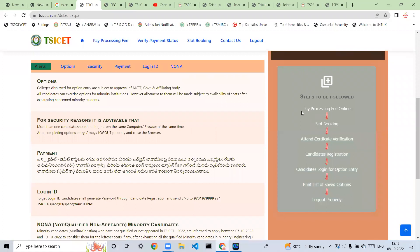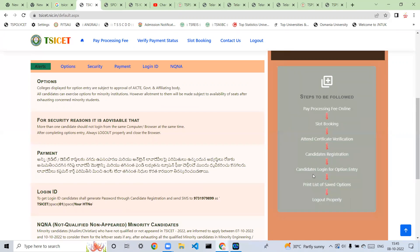First of all, you can do a slot booking. You can do certificate verification online. You can do candidate registration, candidate login, and save your options.